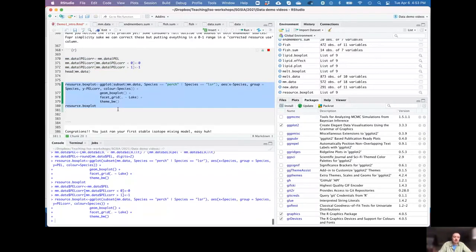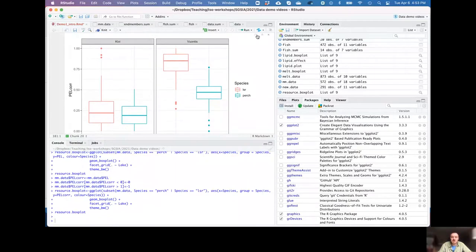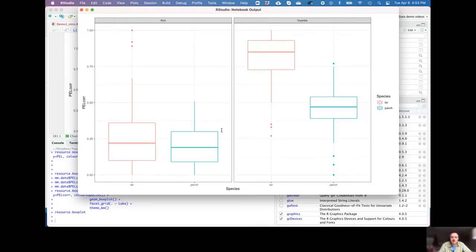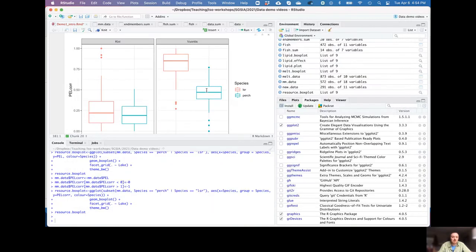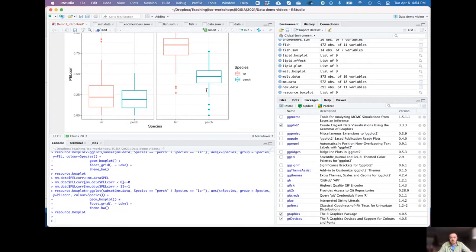Plotting the corrected values, nothing changes dramatically. In Lake Kiwi we still have a lot of overlap; in Lake Vauntus we still have separation in total pelagic resource use. But now we're bounded between zero and one. It's always worthwhile, when reviewing papers, to check how authors handle that. You could also go back to the earlier summary script and calculate the mean and standard deviation of pelagic resource use for the two species.